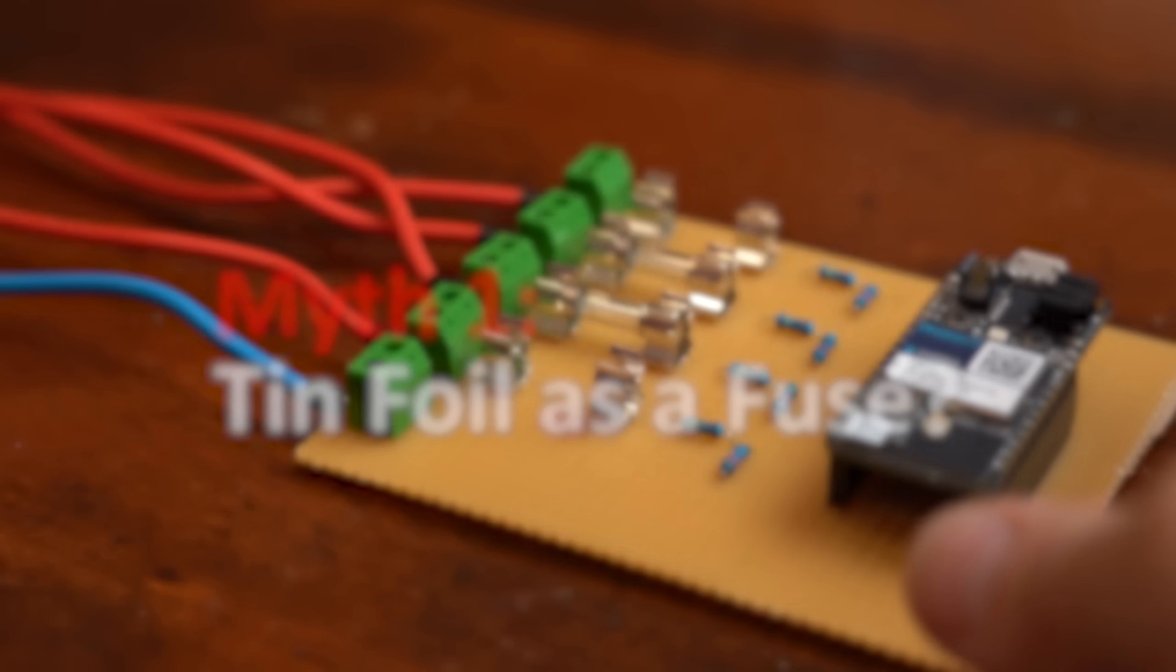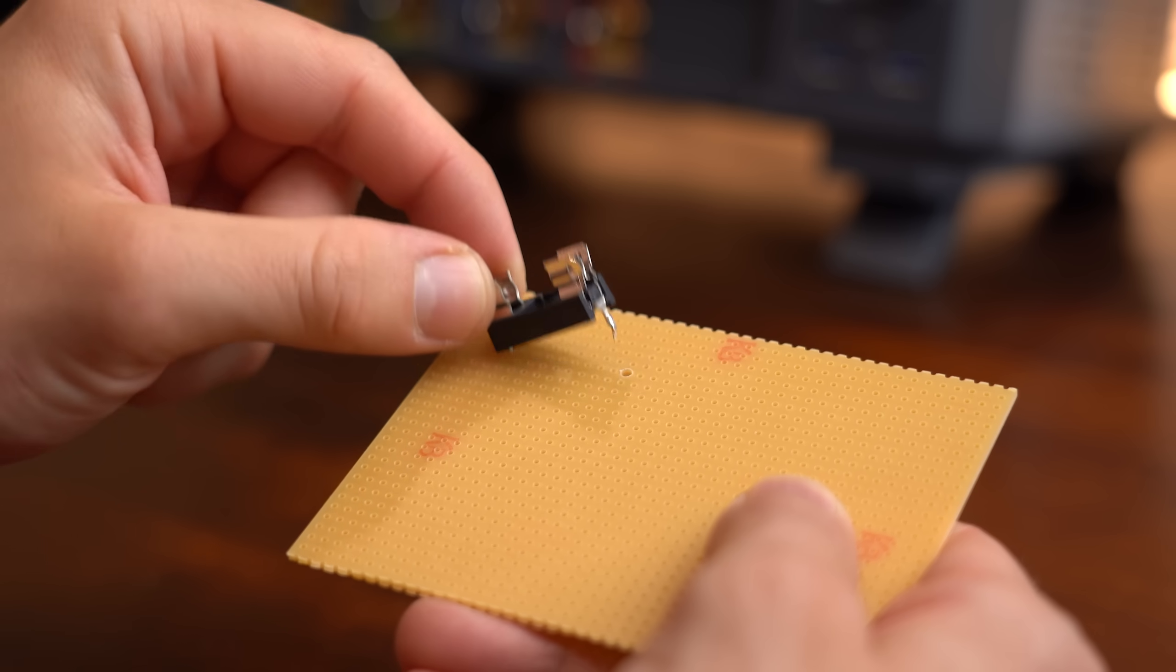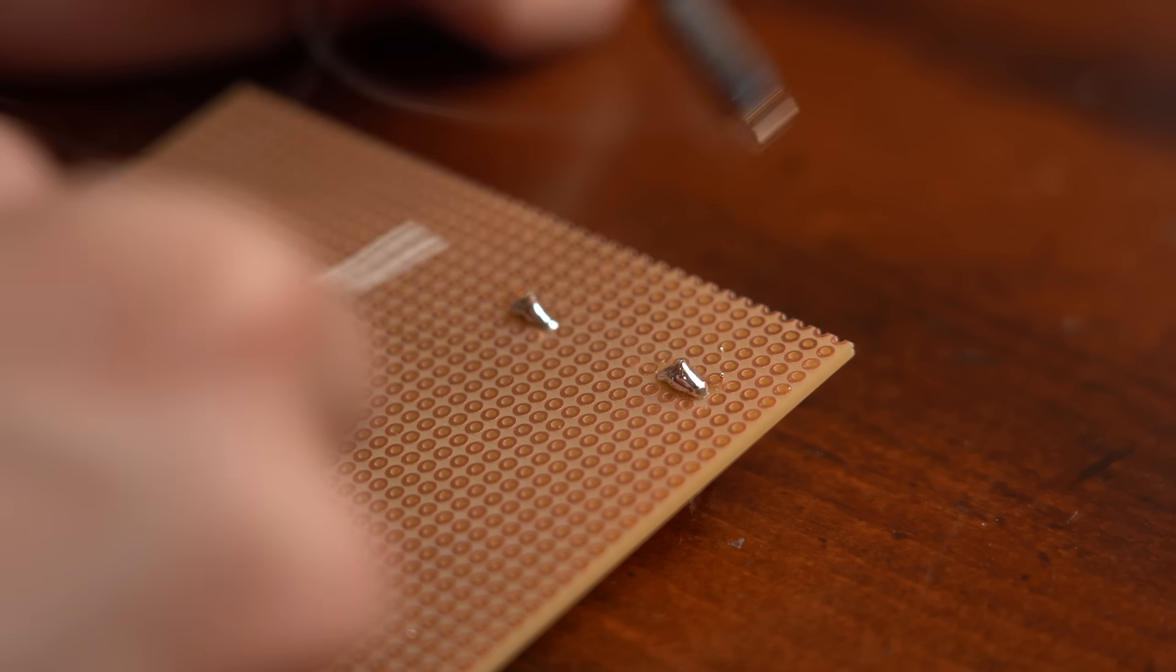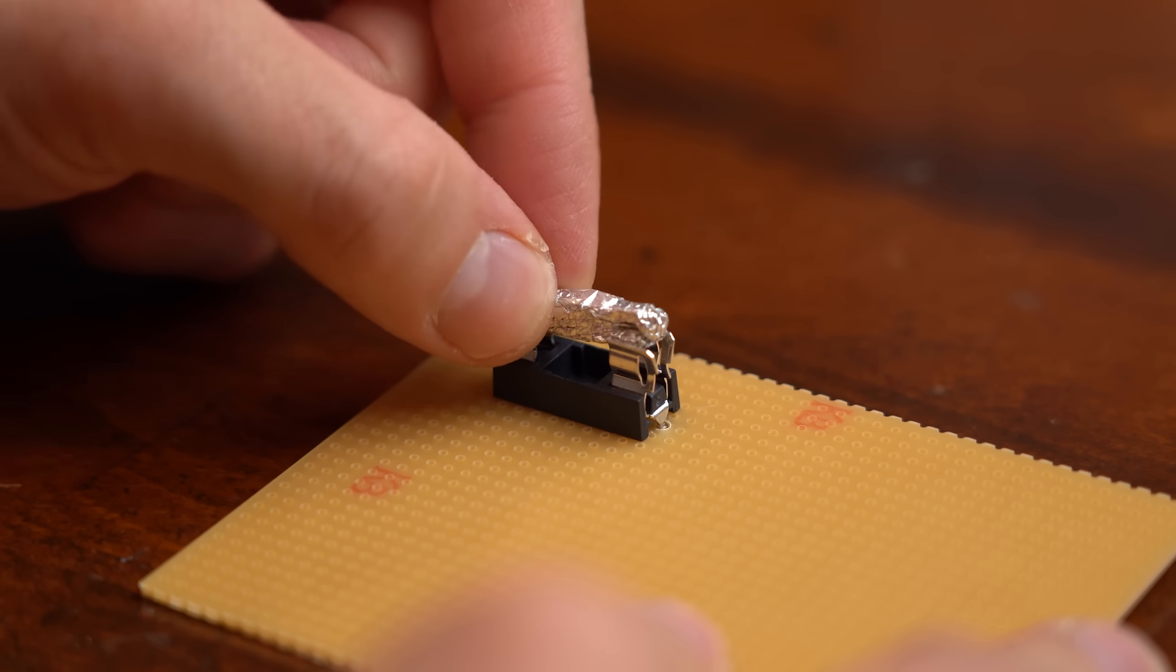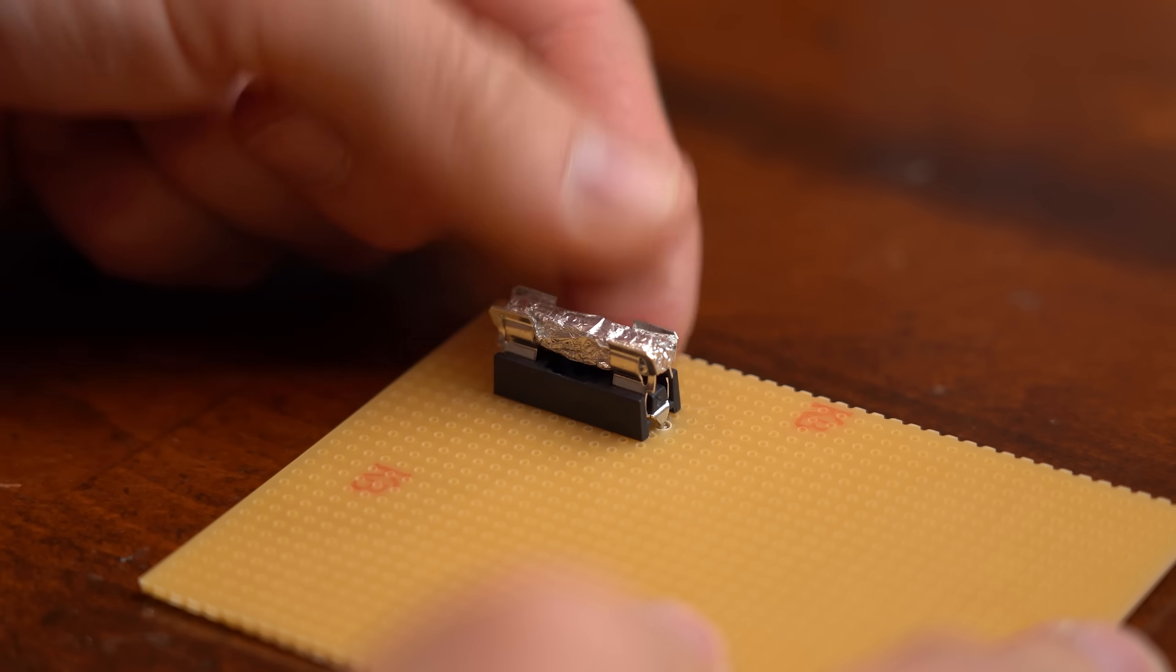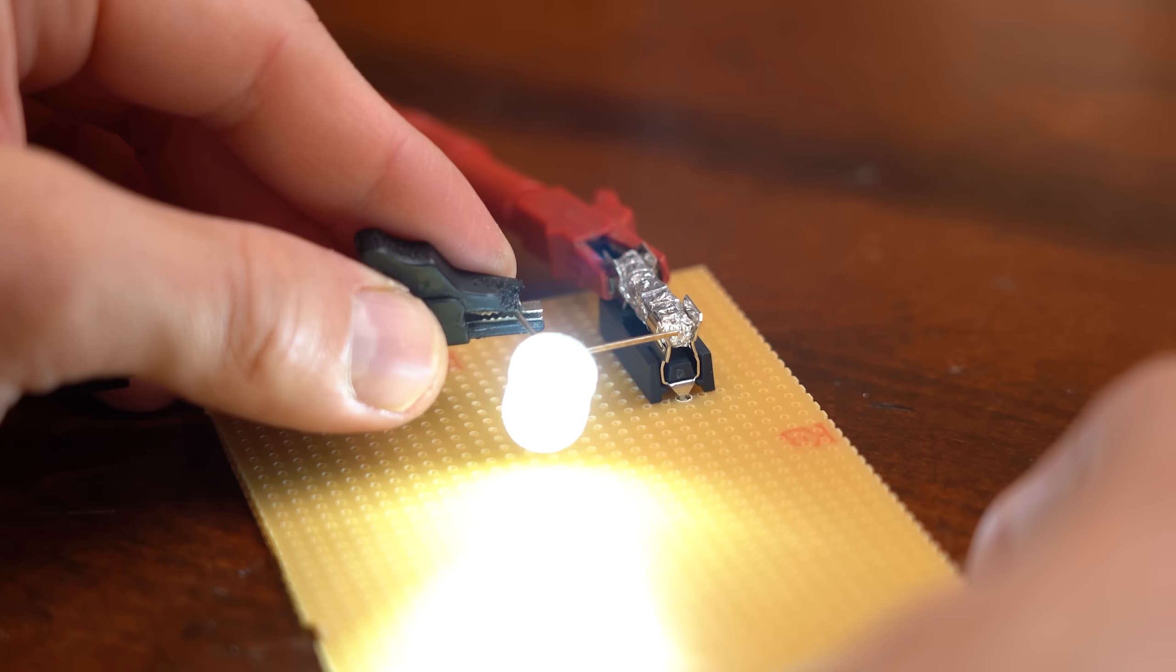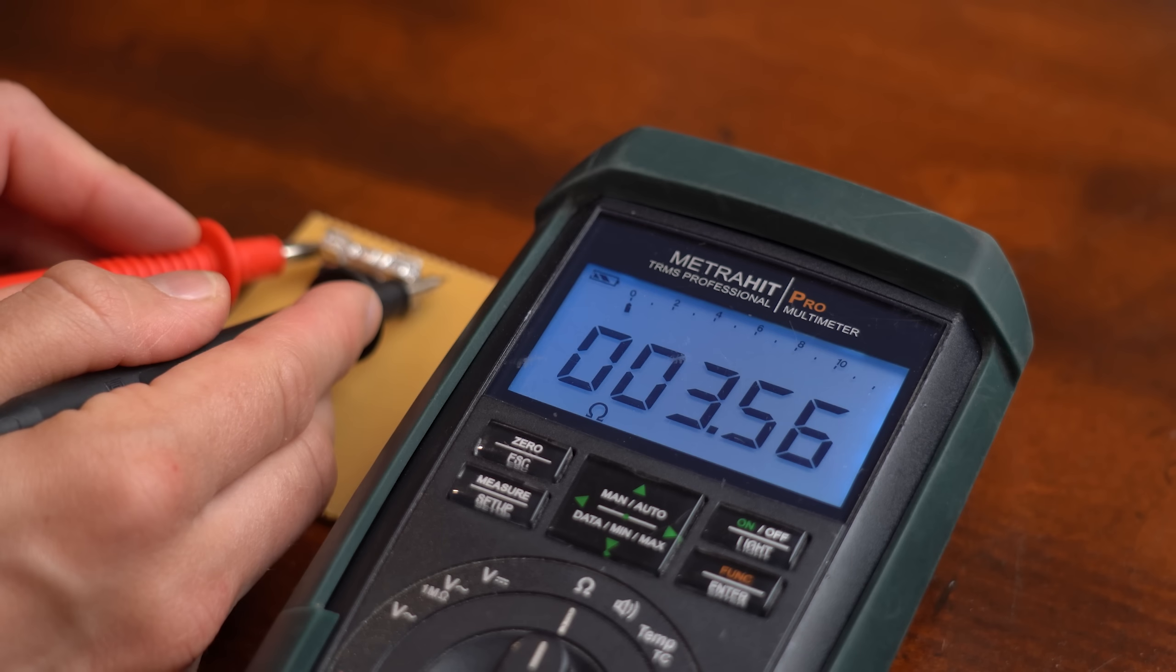Now let's get started with the tinfoil myth. For that I firstly prepared a new fuse holder for testing into which I then pushed the tinfoil, and surprise surprise, it of course conducts electricity because it is simply a conductive piece of metal.